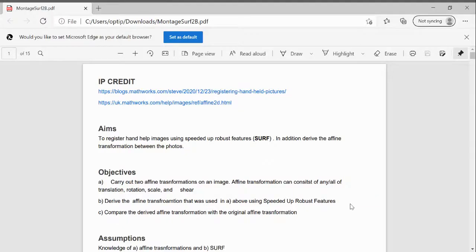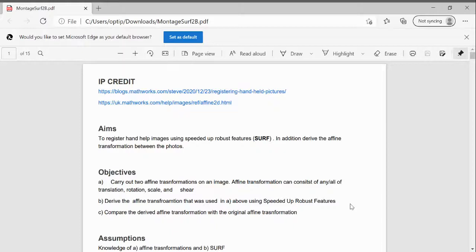Hello, Anselm Griffin here with another YouTube tutorial featuring MATLAB. Today we're going to be looking at SURF that speeds up robust features and affine transformations.